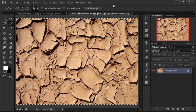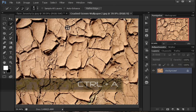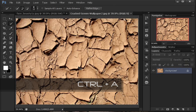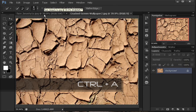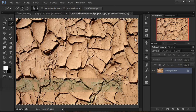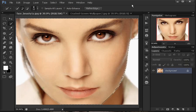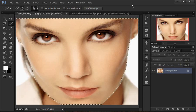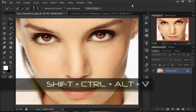Sekarang kita ke foto tanah retaknya dulu. Kita copy dulu dengan menekan Ctrl-A pada shortcut sampai di pinggir-pinggirnya itu ya — muncul titik-titik seperti itu. Kemudian klik Ctrl-C. Kemudian kembali ke gambar muka si cewek ini, kemudian kita paste foto tanah retaknya supaya gambar mukanya ditindih, dengan mengklik Shift-Ctrl-Alt-V pada Photoshop CS6.